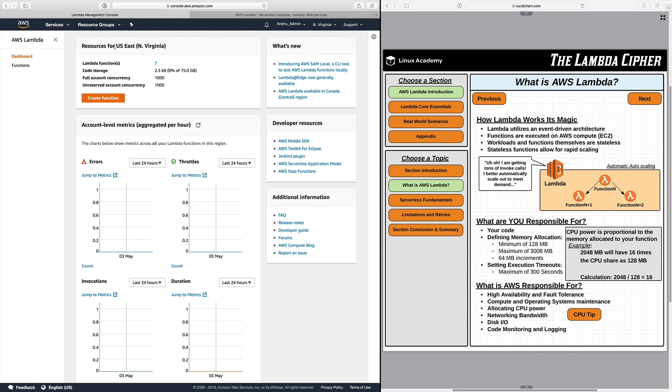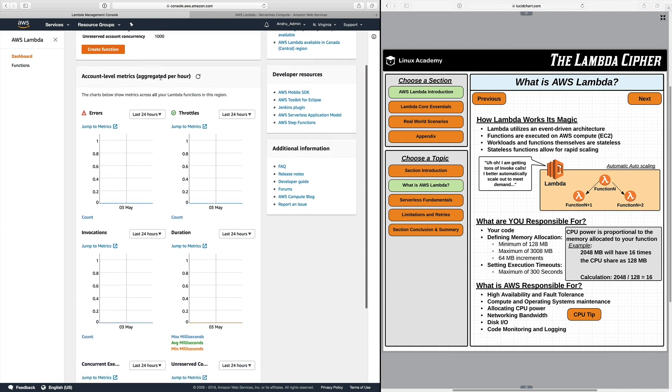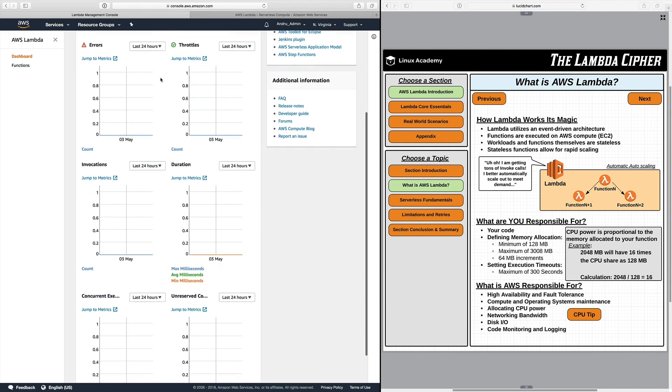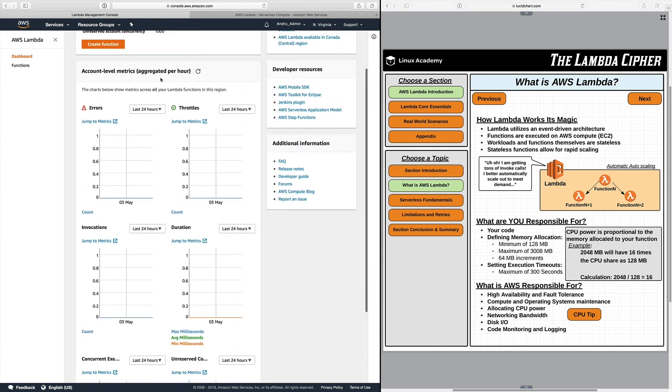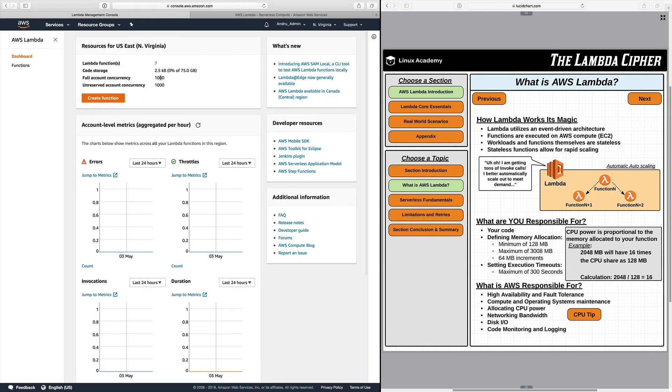When you progress past that you're going to come to a dashboard. Now this shows my resources for US East 1 which is North Virginia and you can see from my overview I have seven Lambda functions, two and a half kilobytes of storage, and then a thousand full account concurrency left.